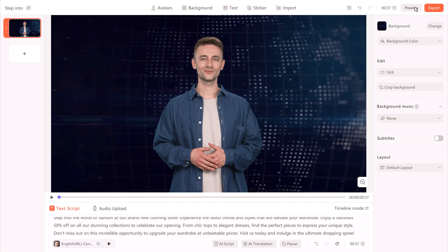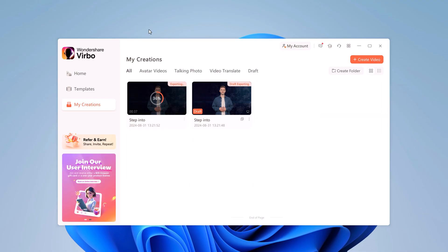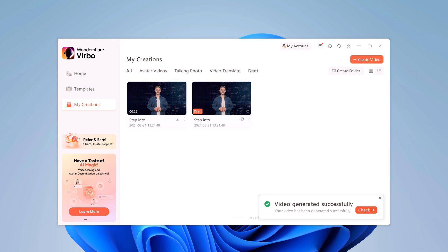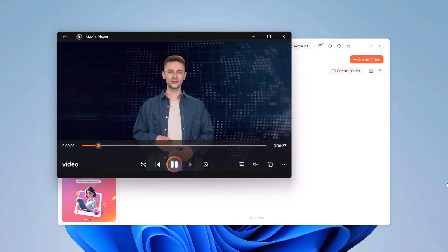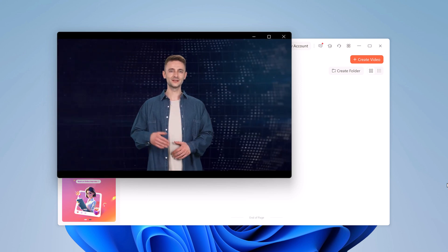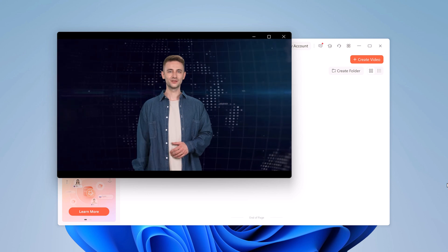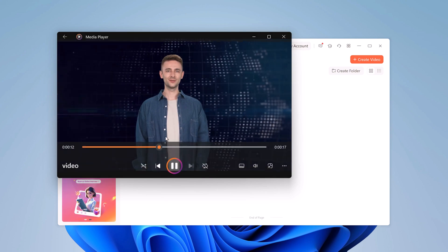Once everything is set, click the Export button. The video will take a few minutes to render, but once done, you can watch it or download it directly to your computer. Here is an example of a rendered video: 'Step into the world of fashion at our brand new clothing store. Experience the latest trends and styles that will elevate your wardrobe. Enjoy a fabulous 50% off on all our stunning collections to celebrate our opening.'